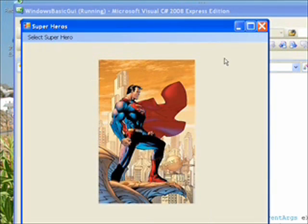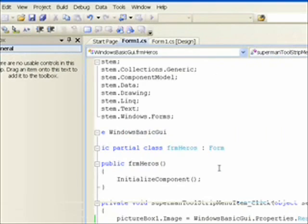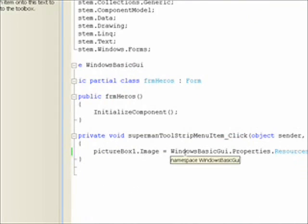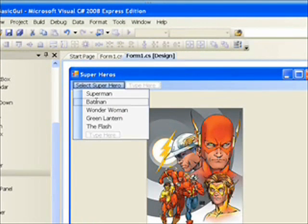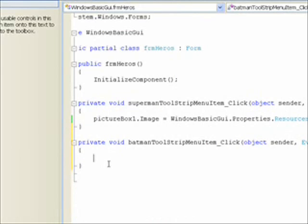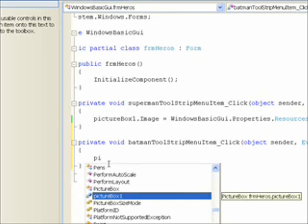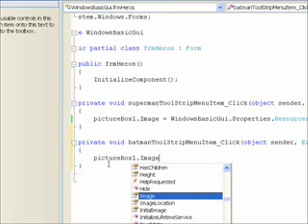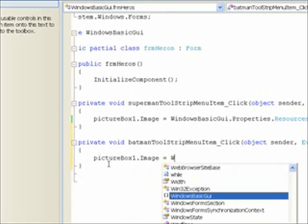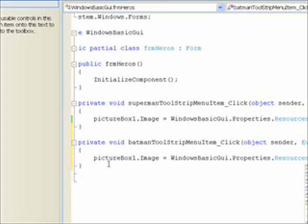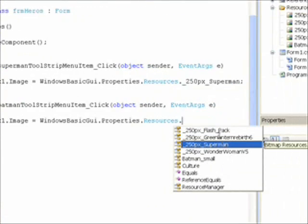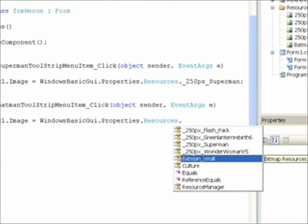I hit Close, and now I'll do the same thing for each of the possible menu selections. I'll show you one more — double-click on Batman. Then we do PictureBox1 dot Image equals WindowsBasicGUI.Properties.Resources, and this time we want to select the Batman picture, so that's batman_small. Hit a semicolon to have it auto-fill in.